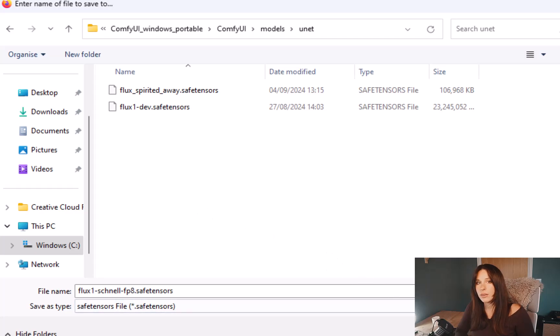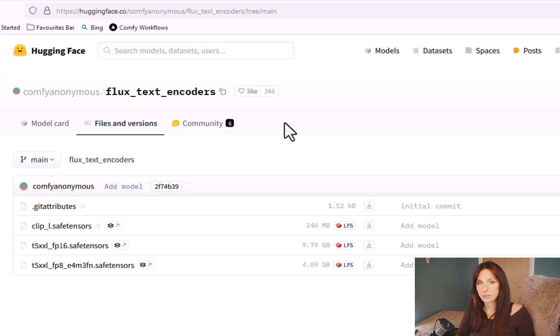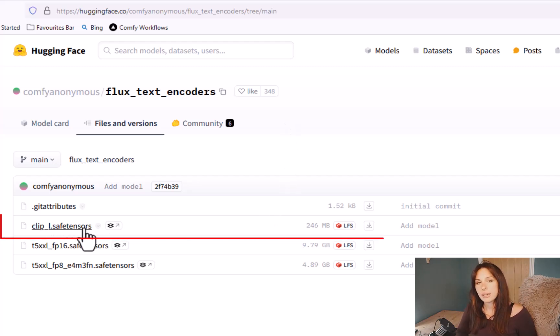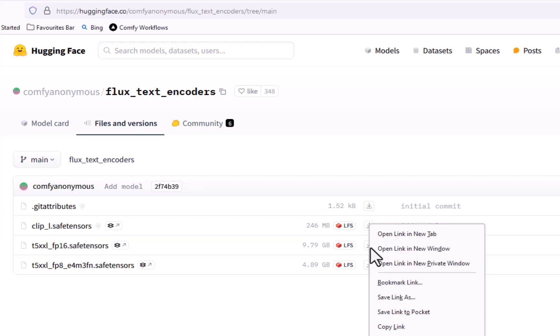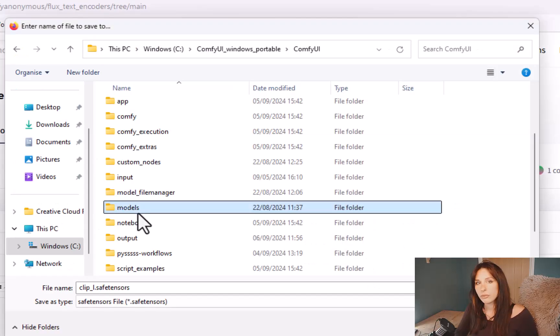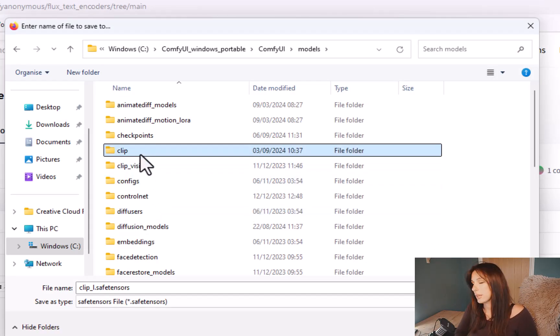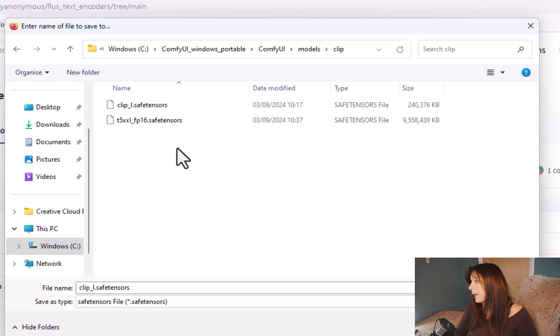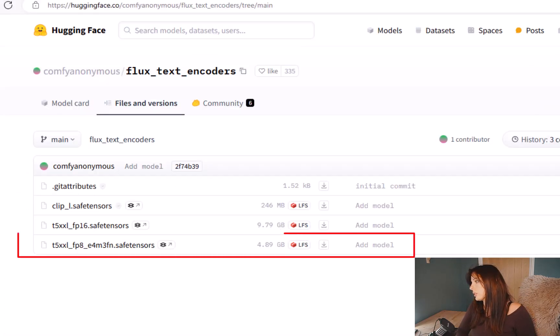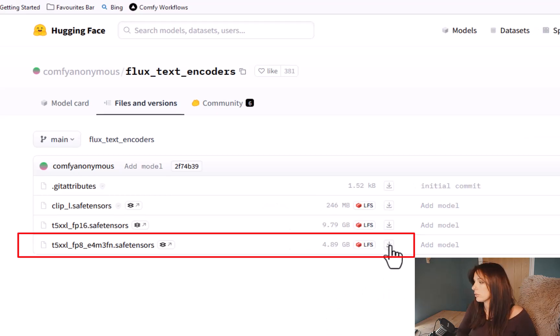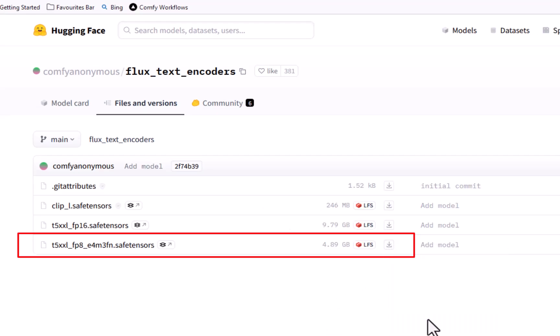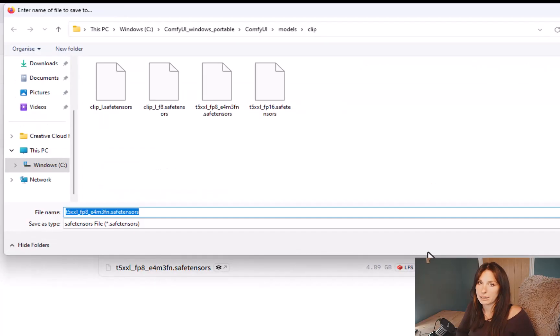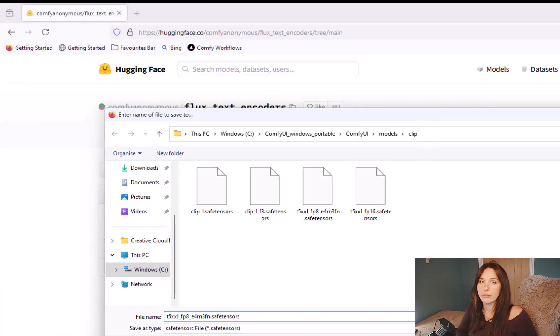The next step is to download the encoders. Again, you'll find a link in the description under number two. All you need to do here is download the clip_l.safetensors. Just go to the downward arrow, right-click, and then save the link into your ComfyUI, models, and then clip, and then in there just save that. And then next file, you just want to download the t5xxl_fp8_e4m3fn.safetensors. Again, go to downward arrow, right-click on it, save link as, and save that in the same folder.